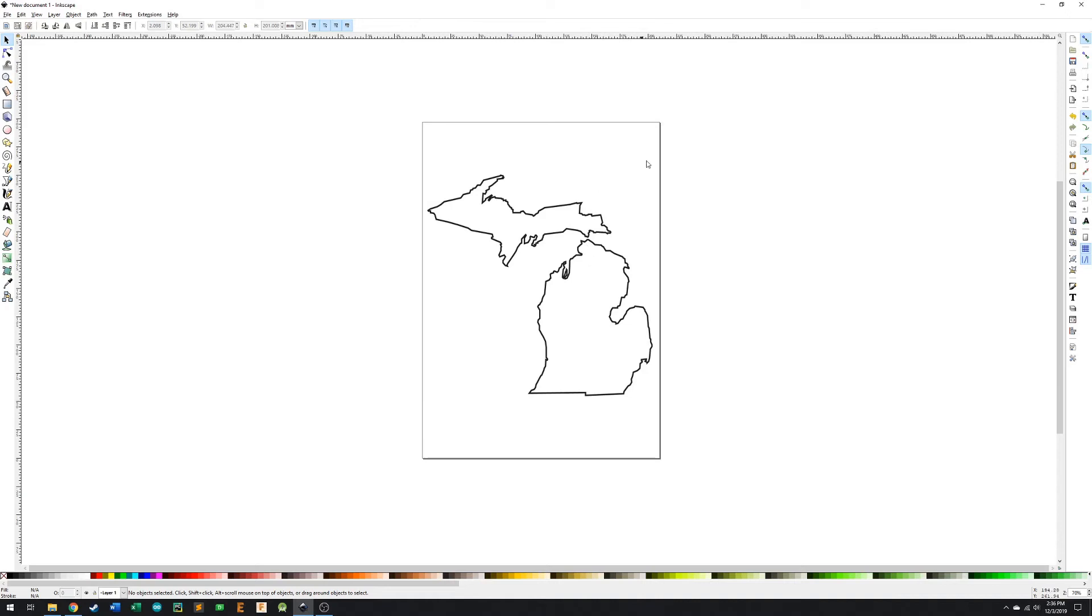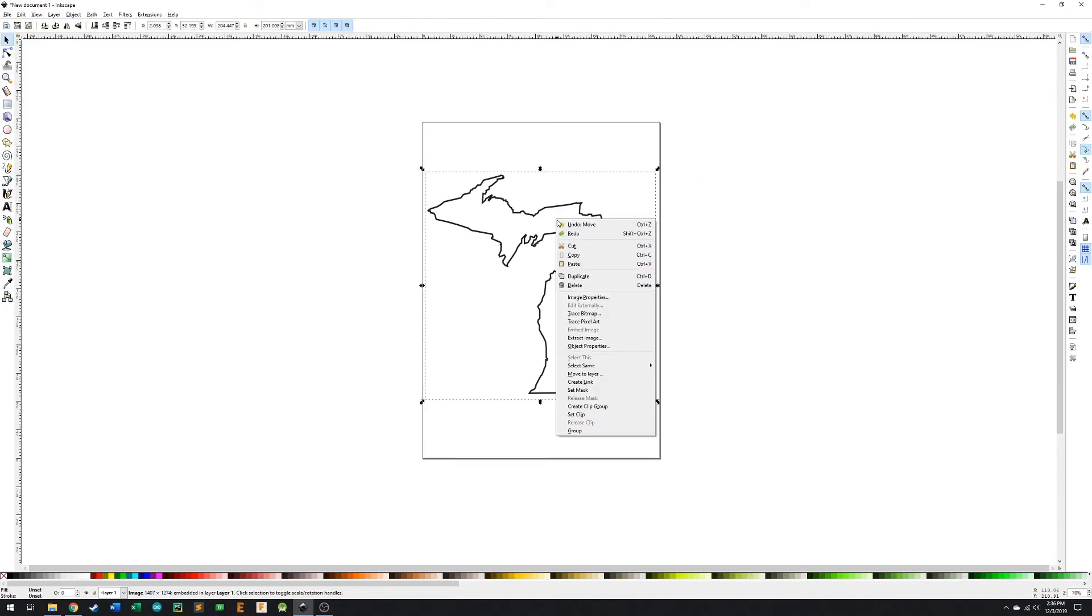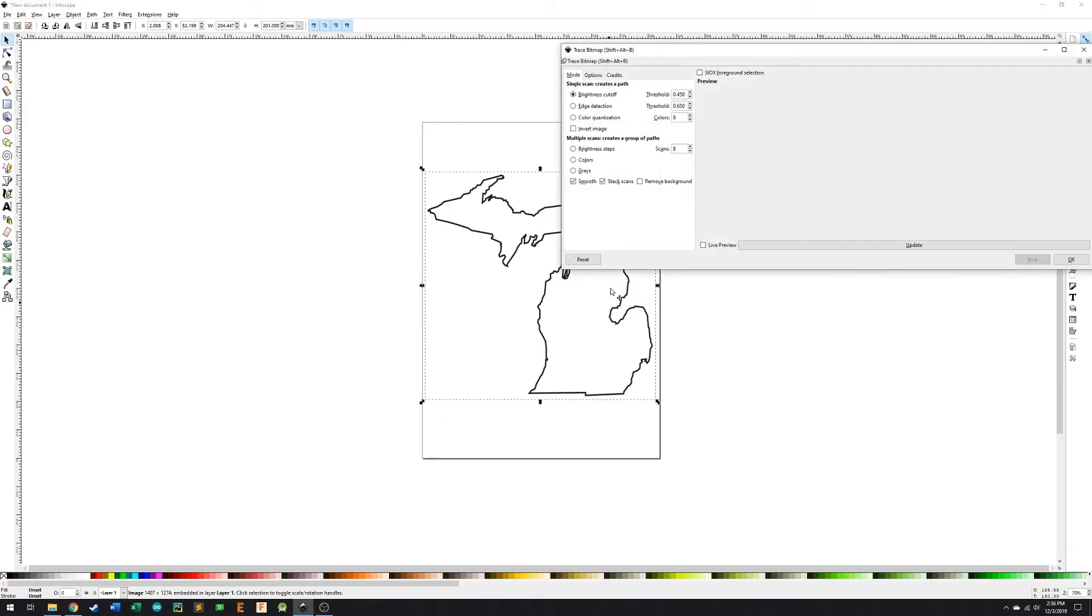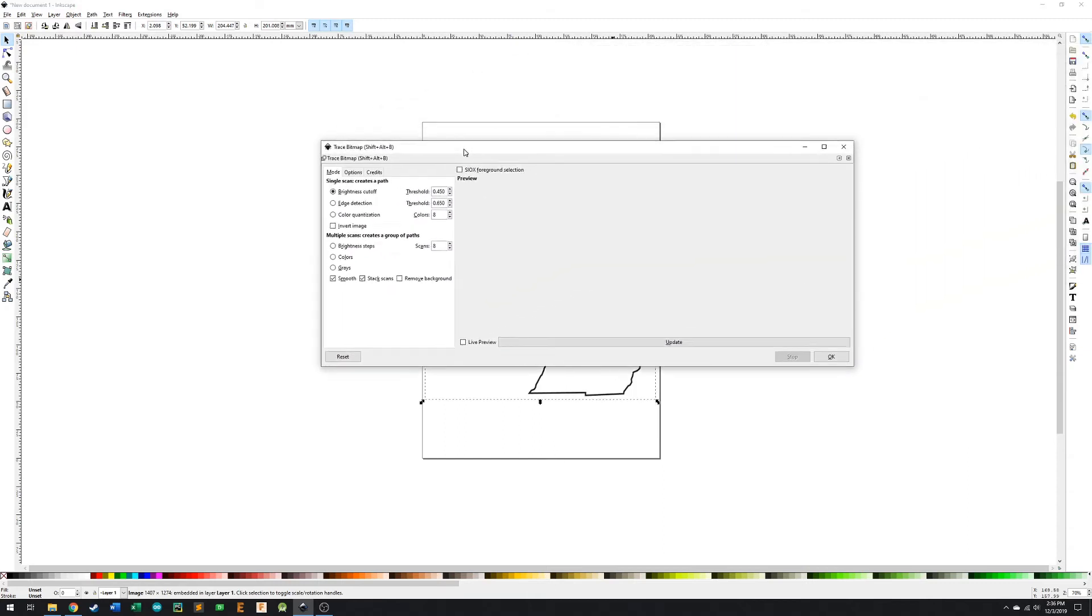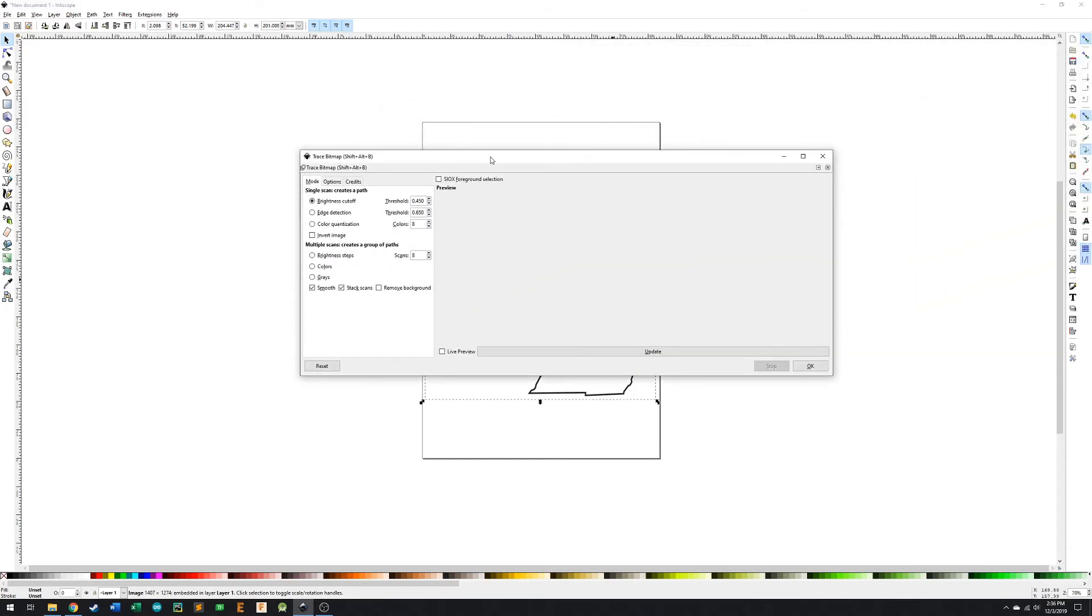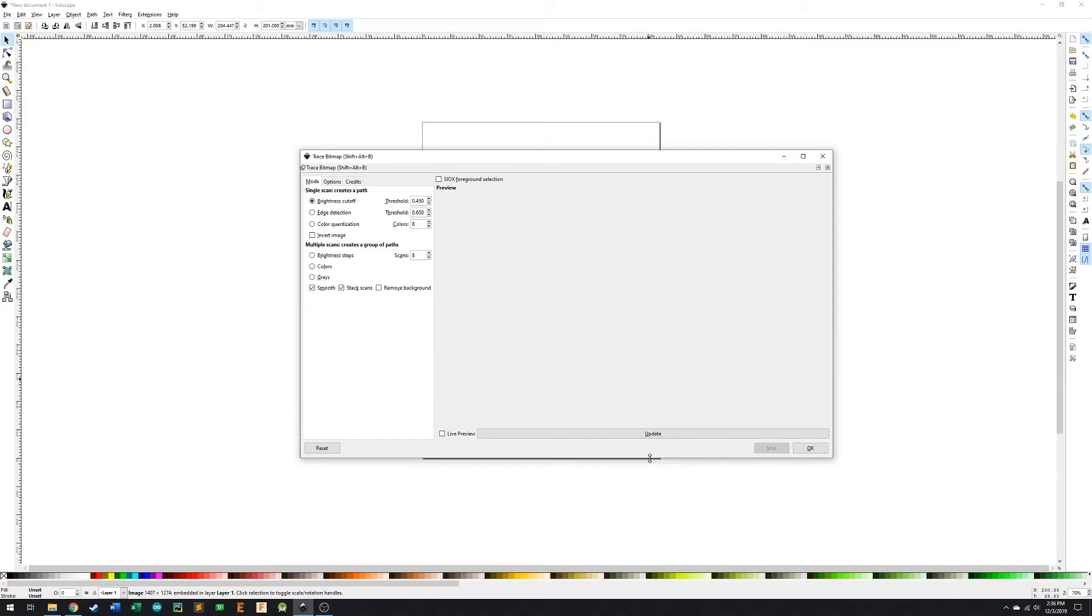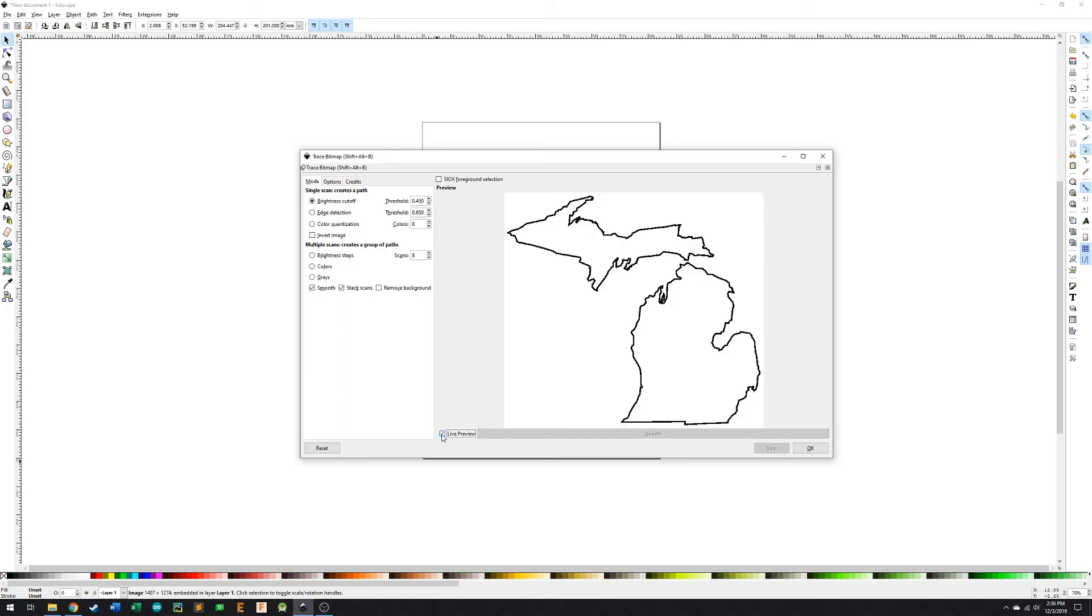So what we're going to do is we're going to select this image, we're going to right click, and we're going to hit trace bitmap. So we go to this trace bitmap, and if you don't get the image showing up here in your little preview section, what you can do is right here where it says live preview, you're just going to hit that, and boom, we've got our image.